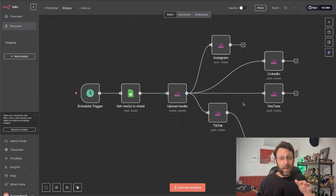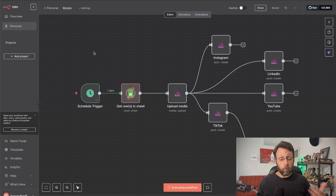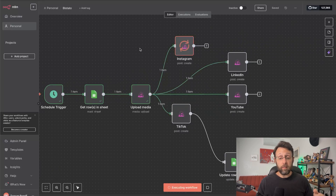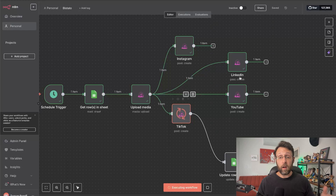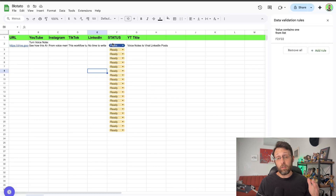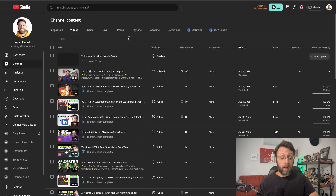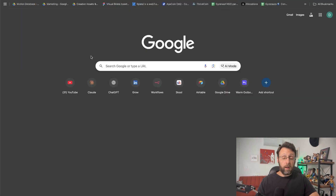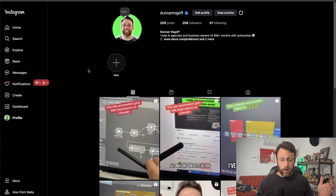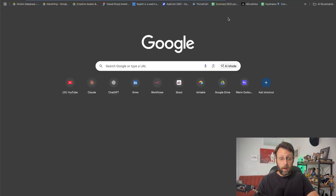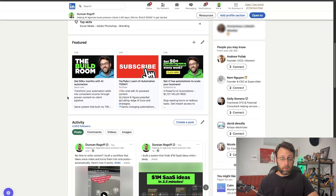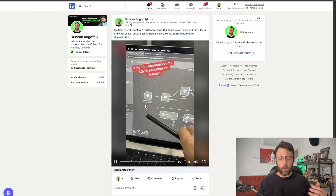Now that we've set everything up, let's test this end to end. I'll click 'Execute Workflow.' We get our record in Google Sheet with the URL and all of the captions, upload our video to Blotato so it's publicly available, and then publish to Instagram, to LinkedIn, to YouTube, to TikTok, and whatever other accounts you've set up. Then we update the row in our Google Sheet — you can see the status has changed to 'Published.' Coming over to YouTube Studio, we can see a new post ready to go. Checking TikTok, the new post is all ready. Over on Instagram, a brand new post is ready with our caption. And on LinkedIn, there's a new post with our video and caption — everything we need.